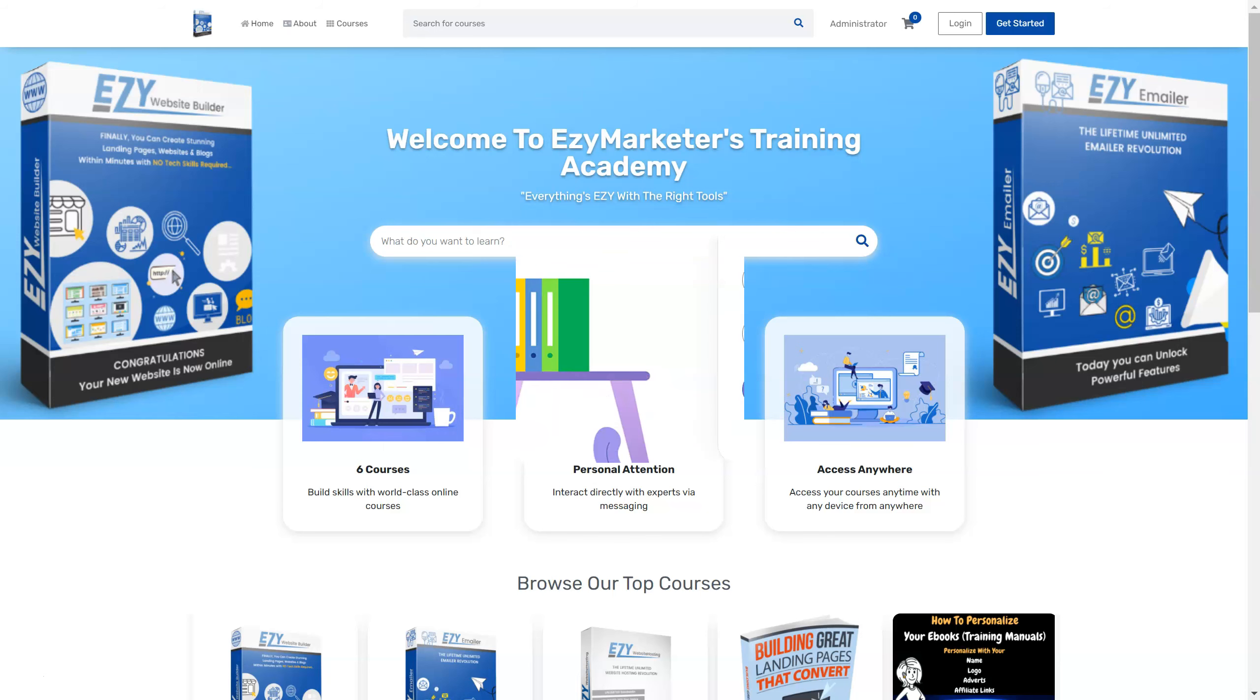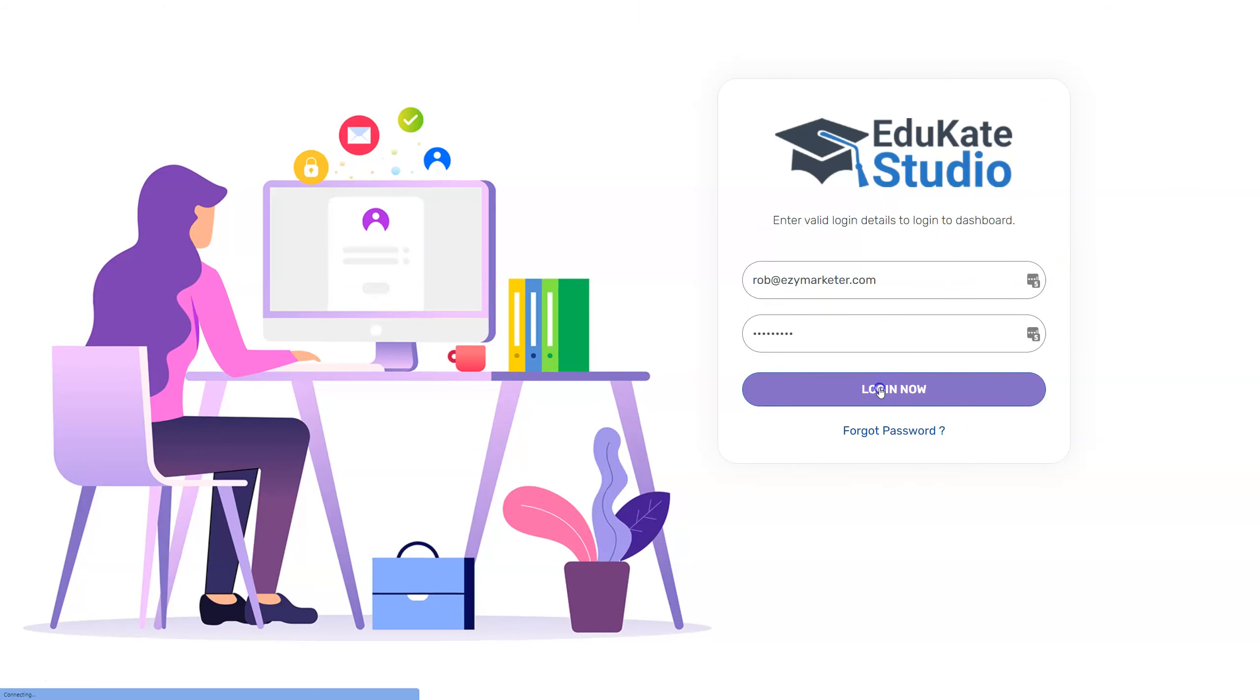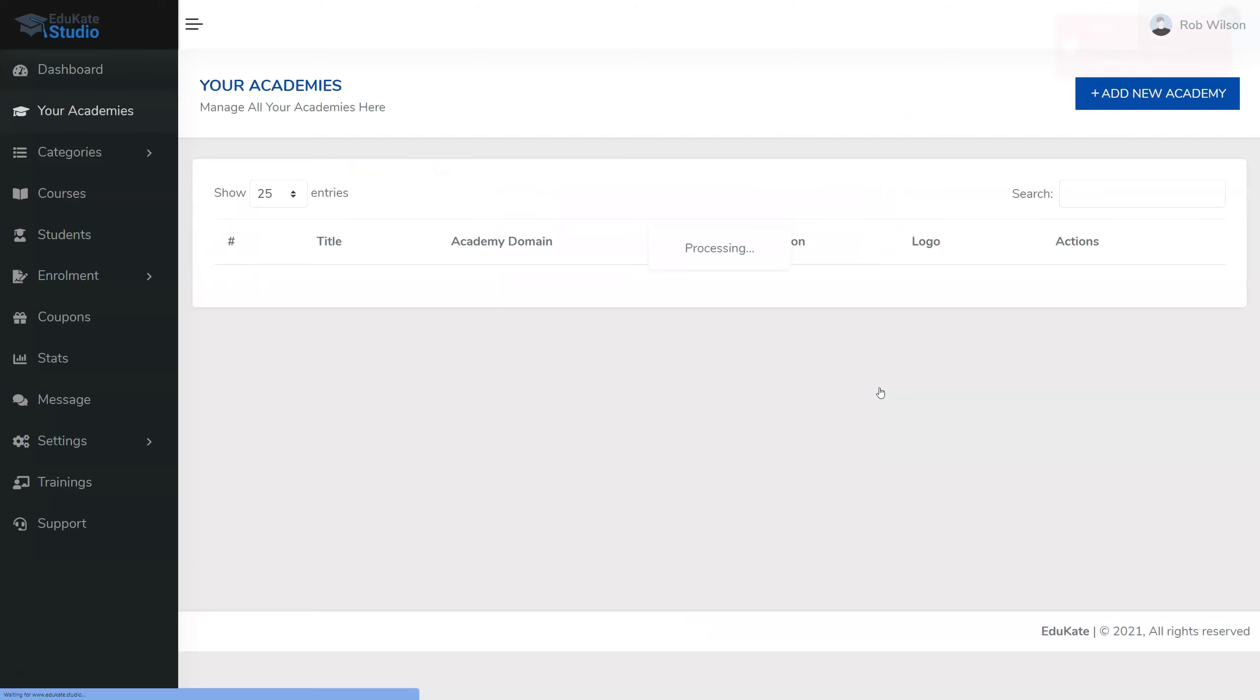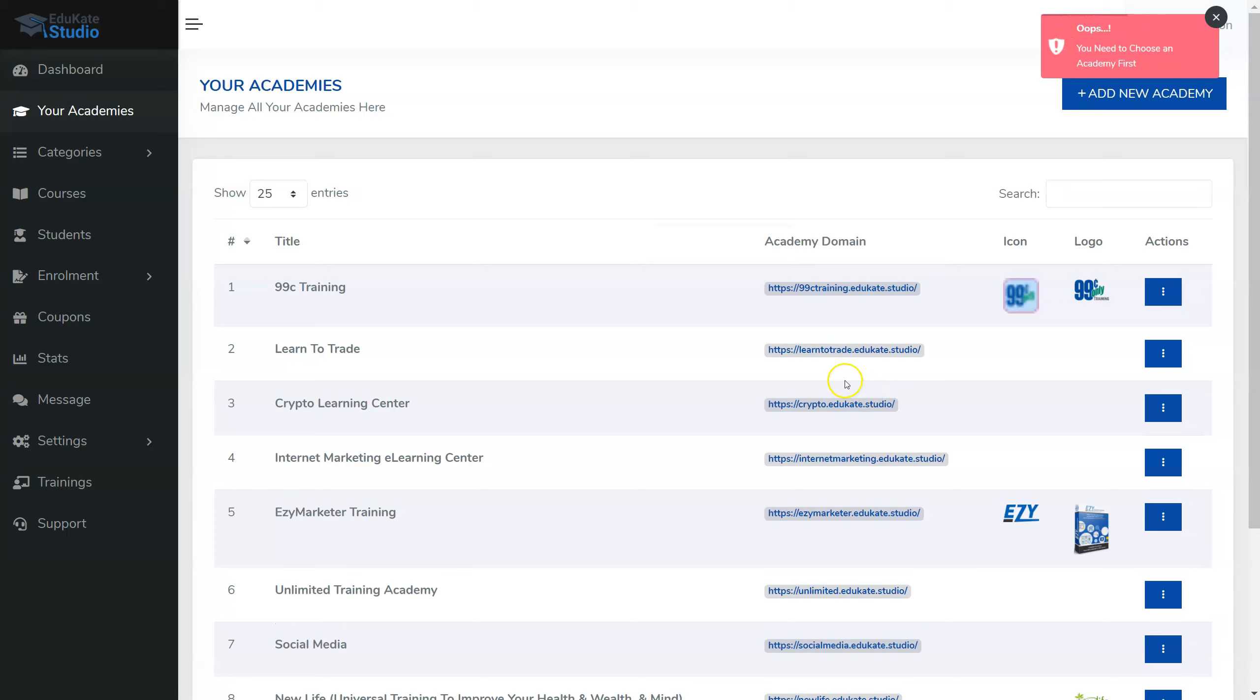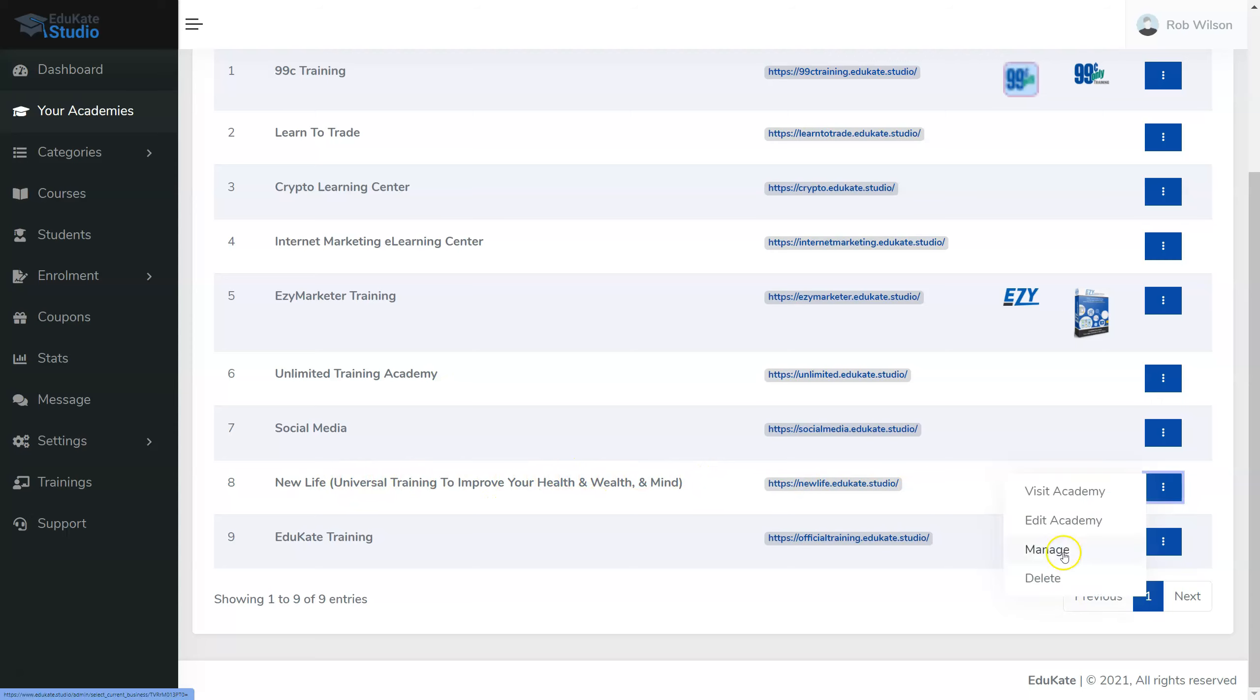First I have to log into my Educate Studio account. So we go to the login page. As you should already know by now, when you start you need to select an academy. So today I'm going to be working with my New Life Academy. So I'll come over here to New Life, go to Manage.